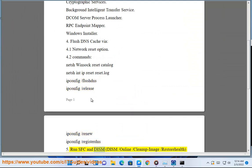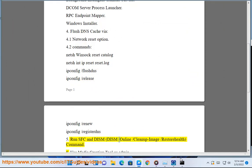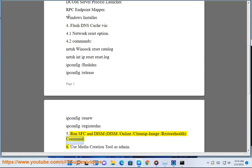Run SFC and DISM. DISM /Online /Cleanup-Image /RestoreHealth command.